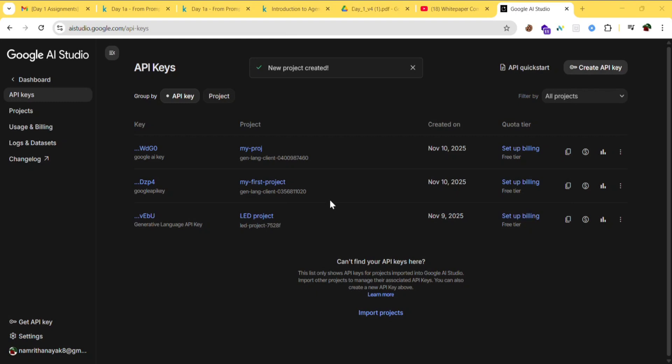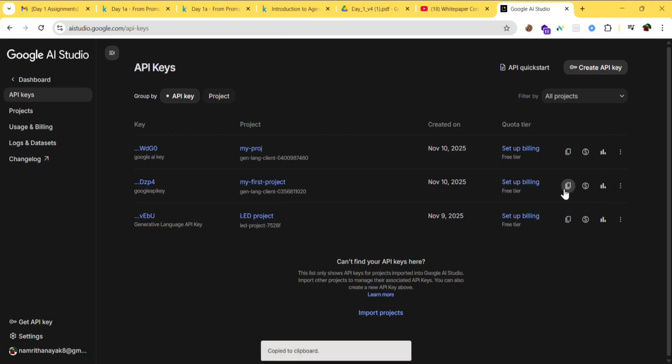You should remember that key; it will be useful in the next sessions. Paste it somewhere safely. I previously created this key, so I'll copy this and paste it in notepad.